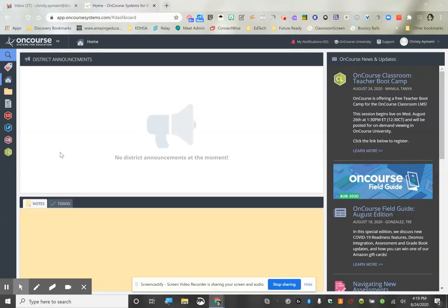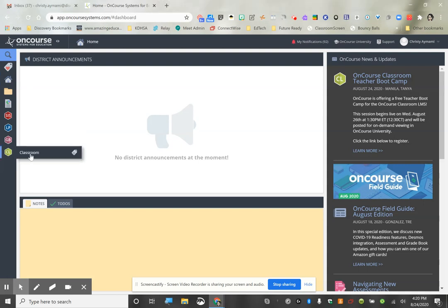I'm going to show you how you can use the On Course Classroom assignment assessment feature to do a quick exit ticket for your students. This might be where you previously used a Google Form, but we're going to use On Course Classroom because it's going to automatically send that grade straight to the gradebook. So we're going to go into Classroom.